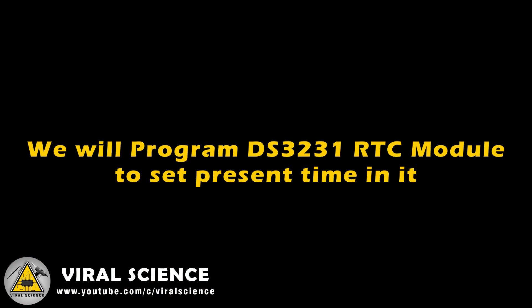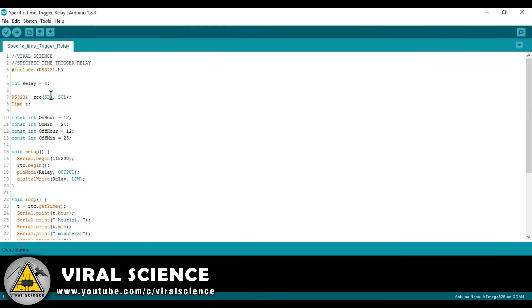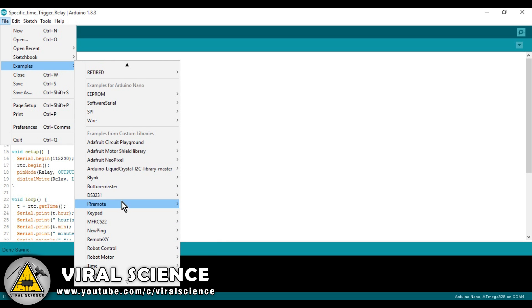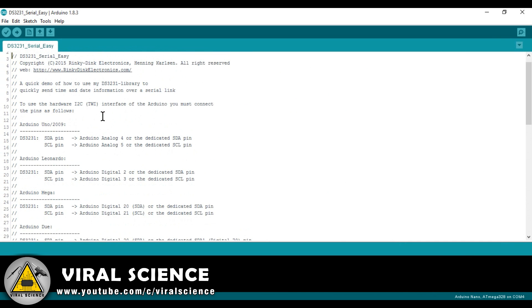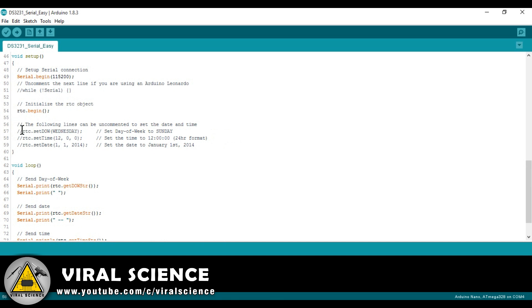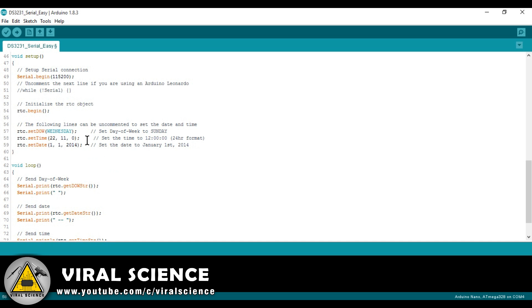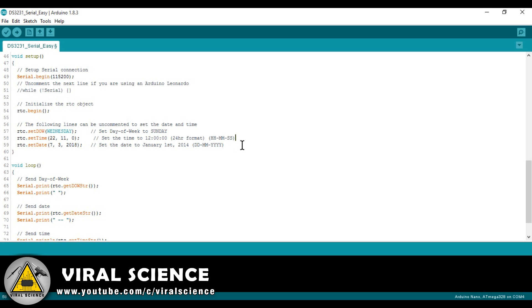We will program the DS3231 RTC module to set the present time in it. Follow my steps. Here in this block of statements, we will set the present date and time in it.